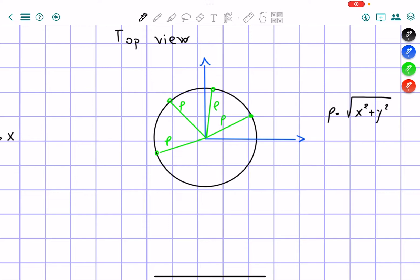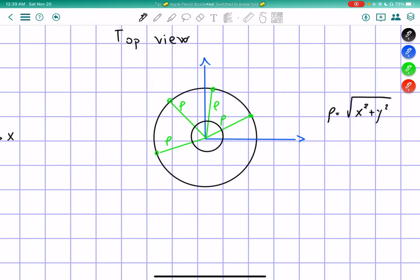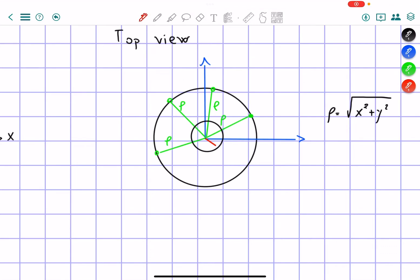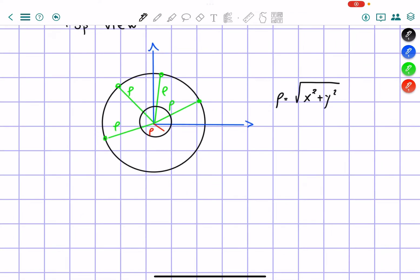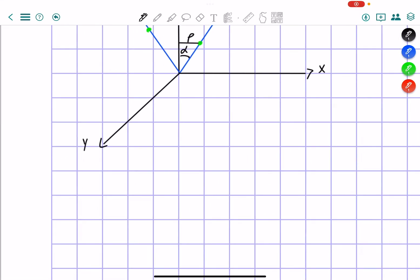One thing to remember is that when the particle is closer to the vertex, the circle will be smaller, so rho will be a little smaller. But the value of rho is always going to be equal to the square root of x squared plus y squared — just with different x and y values. So, rho is equal to the square root of x squared plus y squared.